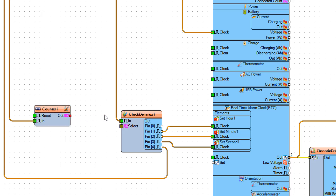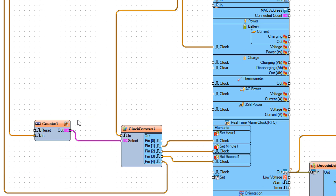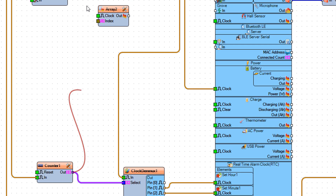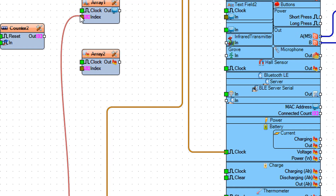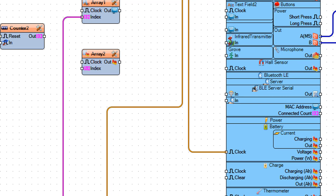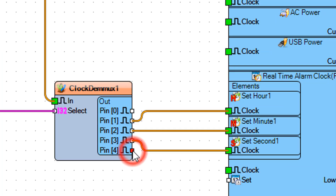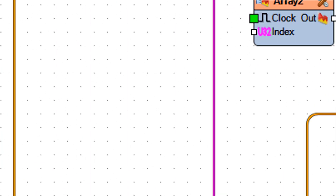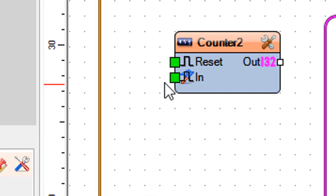Connect counter 1 pin out to ClockDemix 1 pin select. Connect counter 1 pin out to array 1 pin index. Connect ClockDemix 1 pin 4 to counter 2 pin in. Connect counter 2 pin out to array 2 pin index.